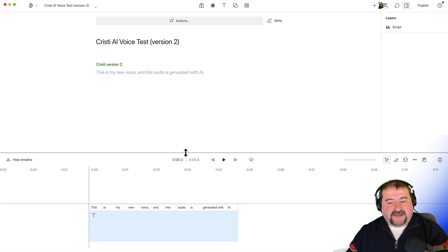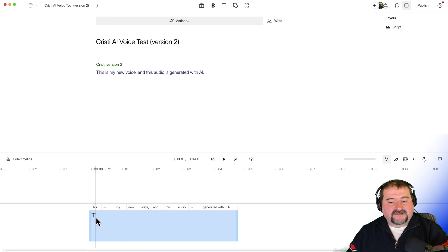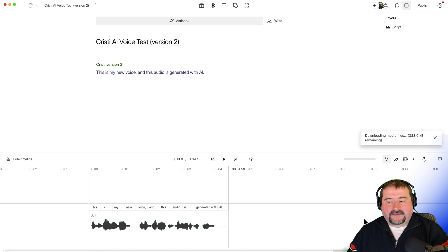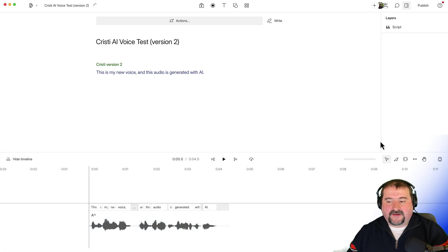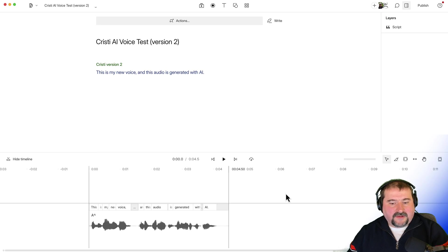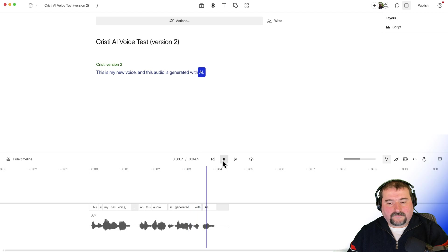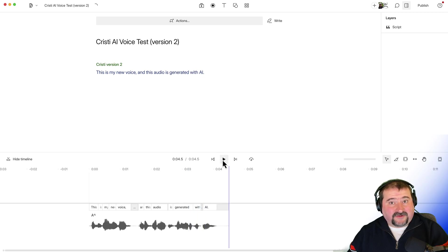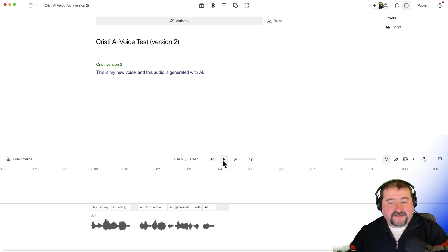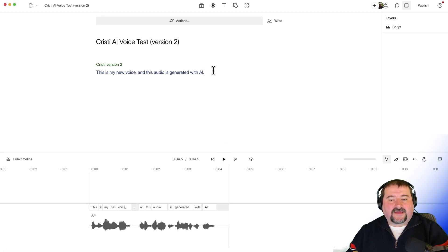And you see in the timeline, actually the layer in the timeline says T on it. And there it is. It's generated it and downloaded the audio. Let's play this. This is my new voice. And this audio is generated with AI. I think that sounds really good. And I heard a little bit of a breath in there. And let's try another sentence.